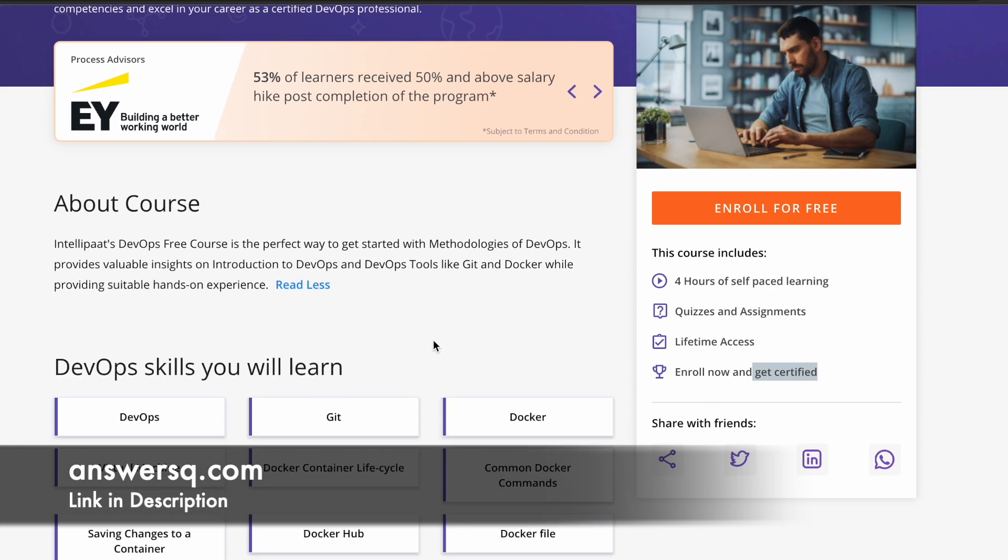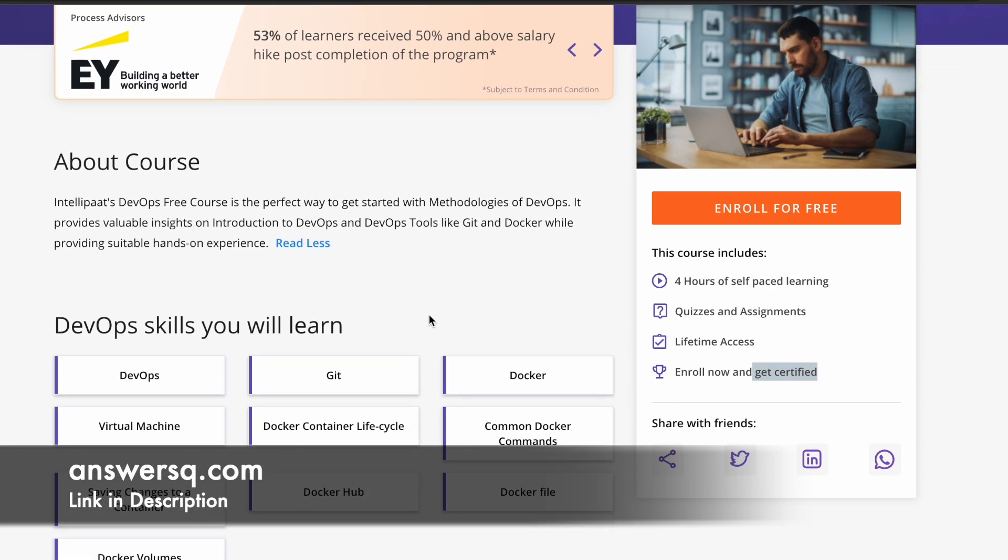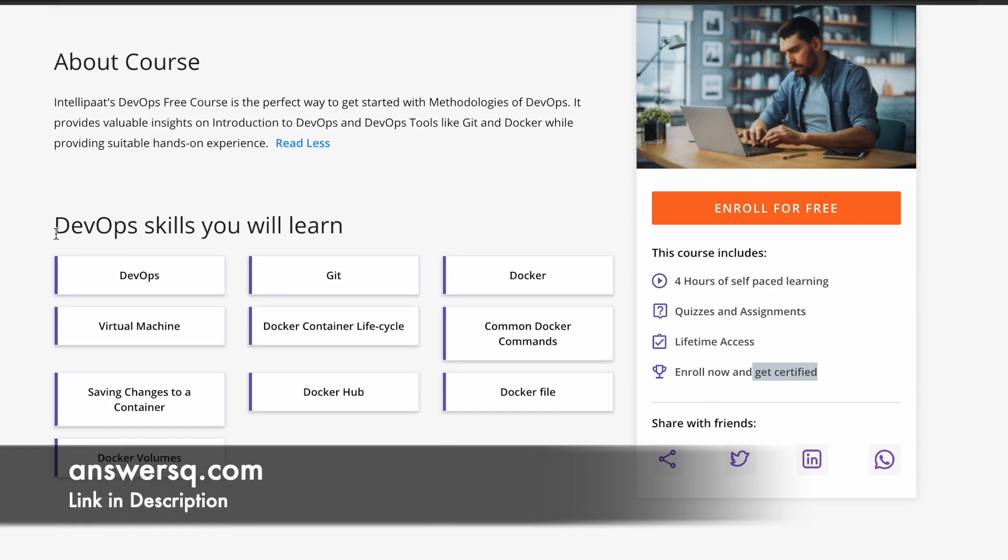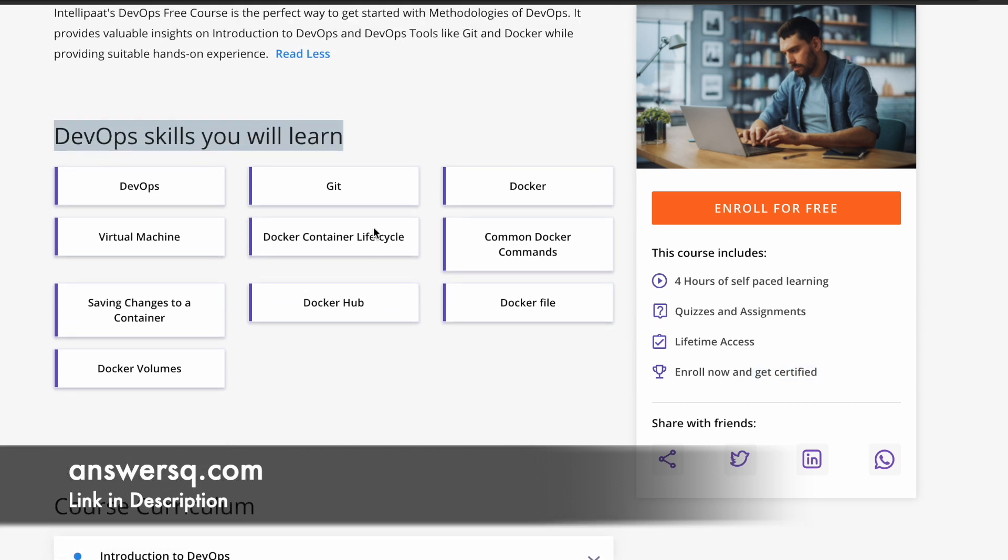Here you can see different DevOps skills that you can learn by taking this course. Obviously, you are going to learn a lot of things around DevOps. You can learn about Git, Docker, virtual machine, Docker container lifecycle, Docker commands, saving changes to a container, Docker hub, Docker file, Docker volumes. So a lot of technical topics are going to be covered in this particular course. This is just a glimpse.